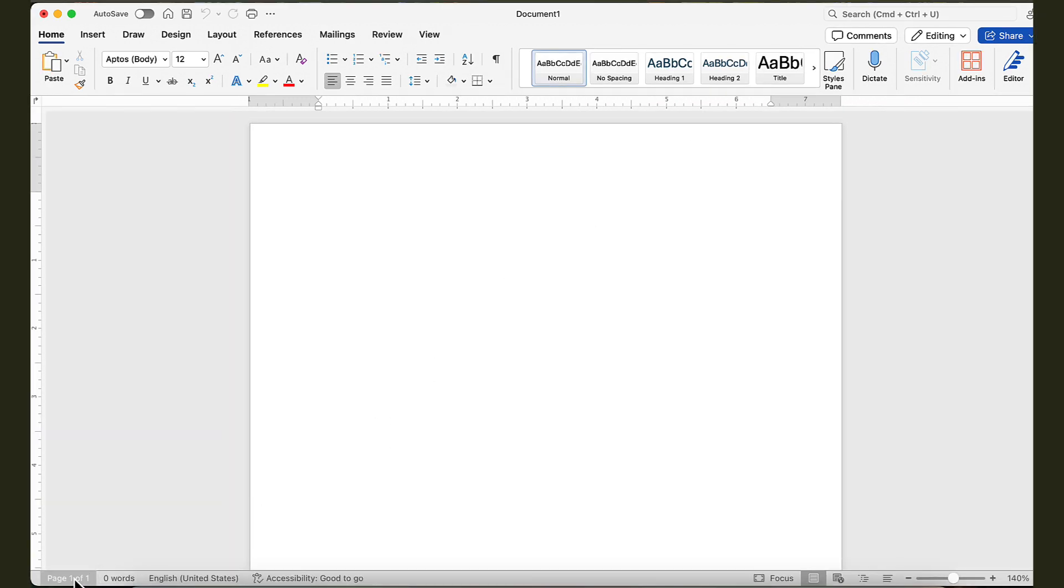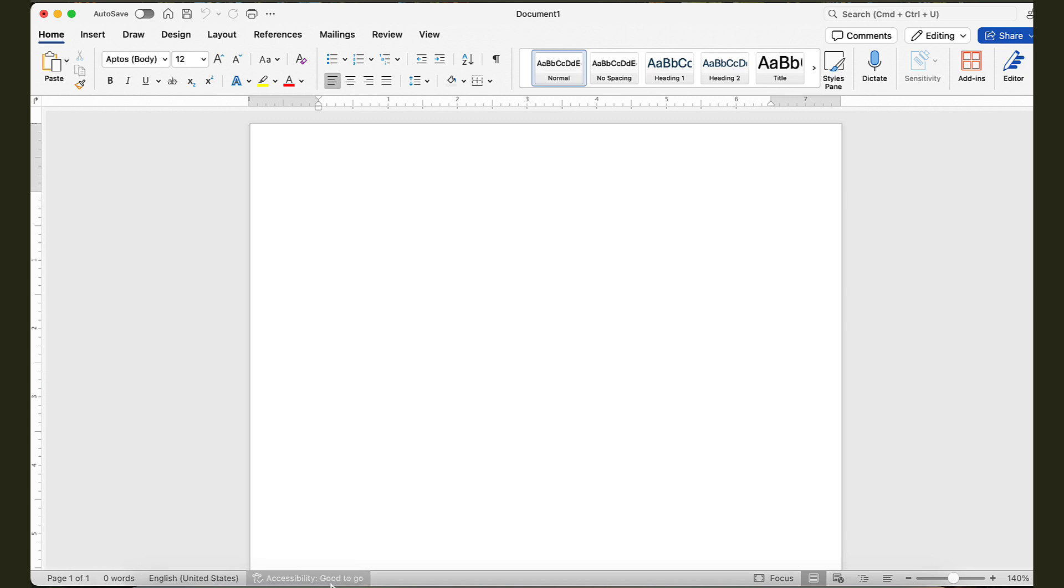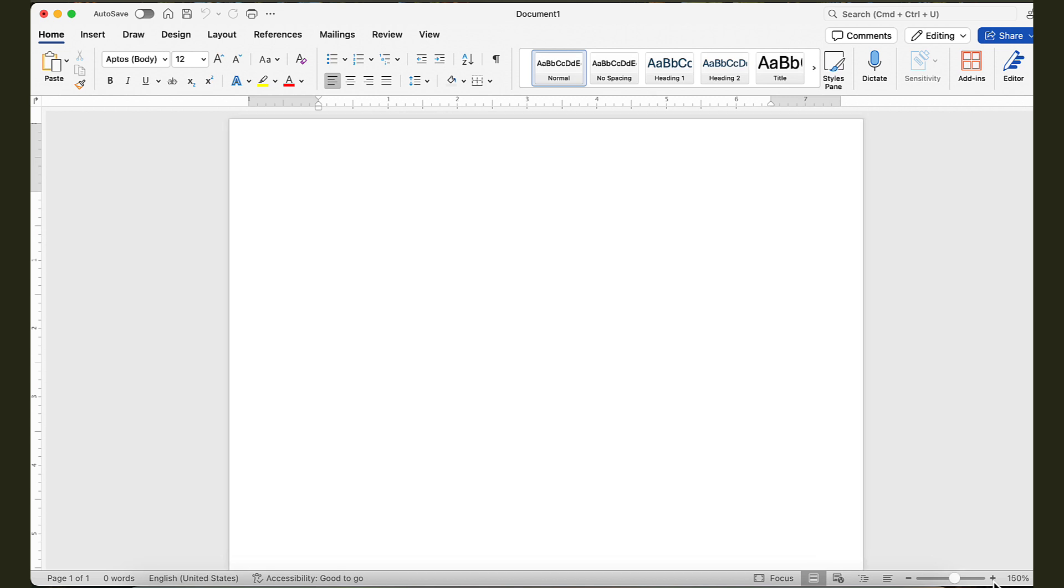On the bottom left, we have the number of pages for the document, then the number of words in the document, and accessibility checking. That's important nowadays. And then, on the right-hand side, we have the different views. Further to the right, we have the option to zoom in and out.